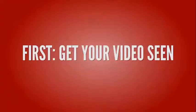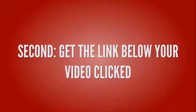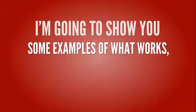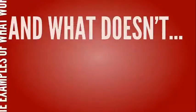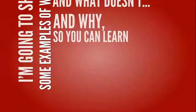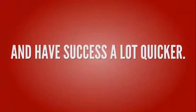And second, get the link below your video clicked. I'm going to show you some examples of what works and what doesn't and why, so you can learn from my mistakes and have success a lot quicker.